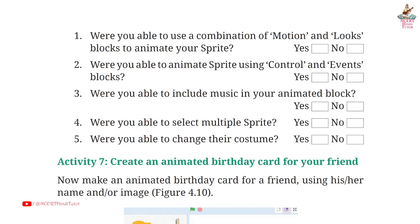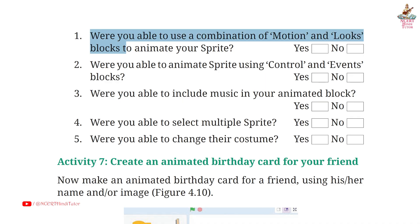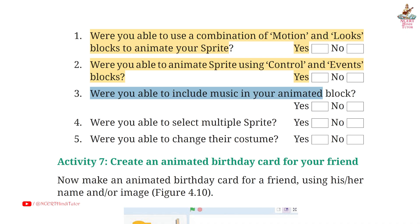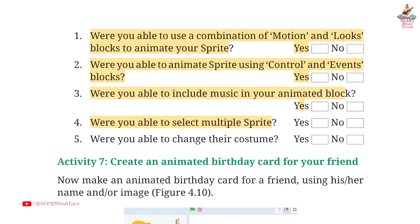Page 92. Question 1: Were you able to use a combination of motion and looks blocks to animate your sprite? Answer: Yes. Second: Were you able to animate a sprite using control and events blocks? Answer: Yes. Third: Were you able to include music in your animated block? Answer: Yes. Fourth: Were you able to select multiple sprites? Answer: Yes. Fifth: Were you able to change their costume? Answer: Yes.